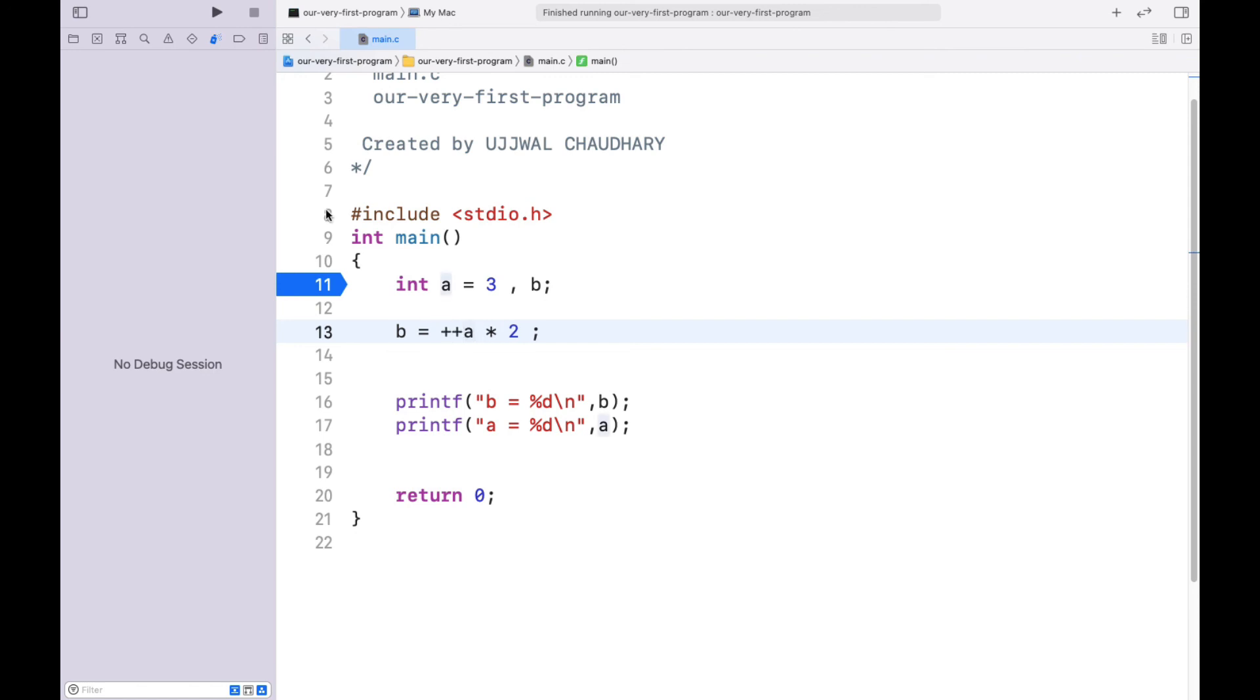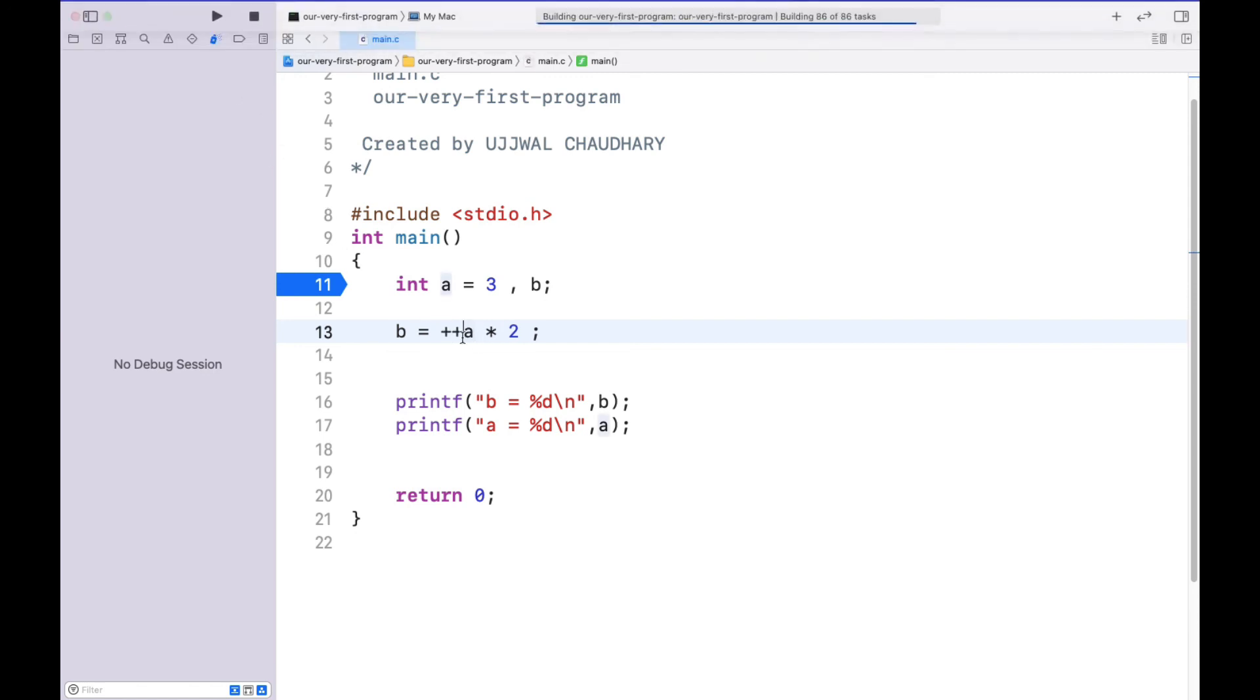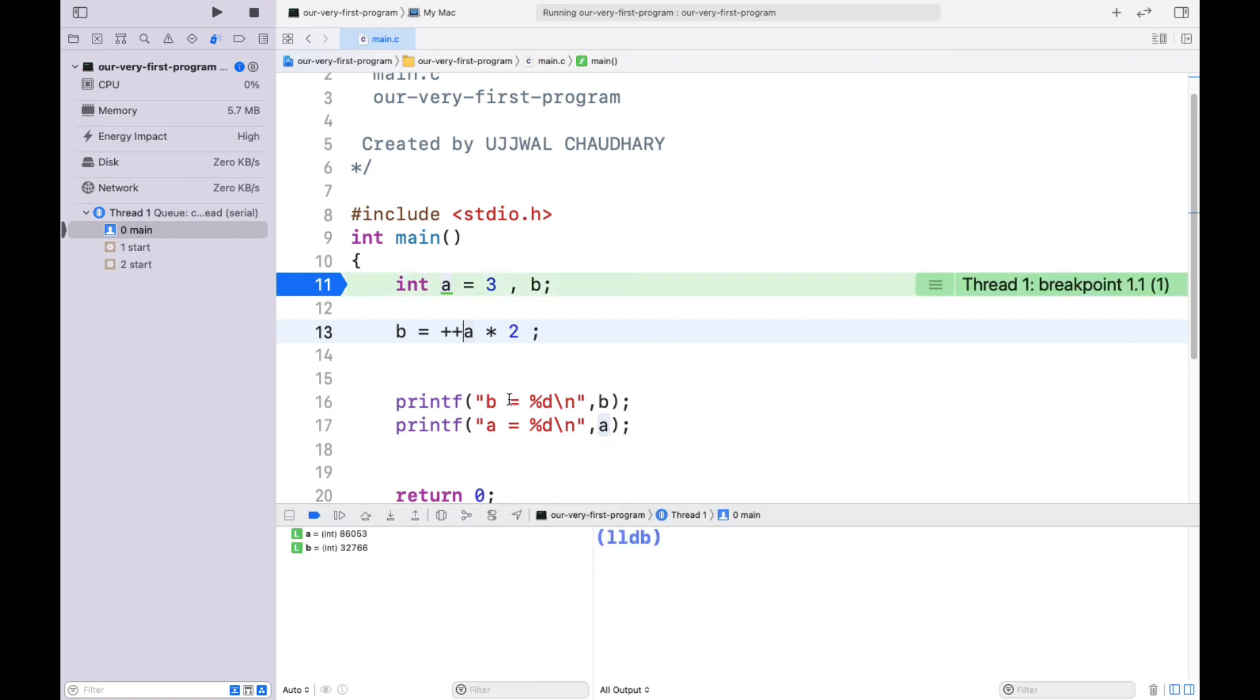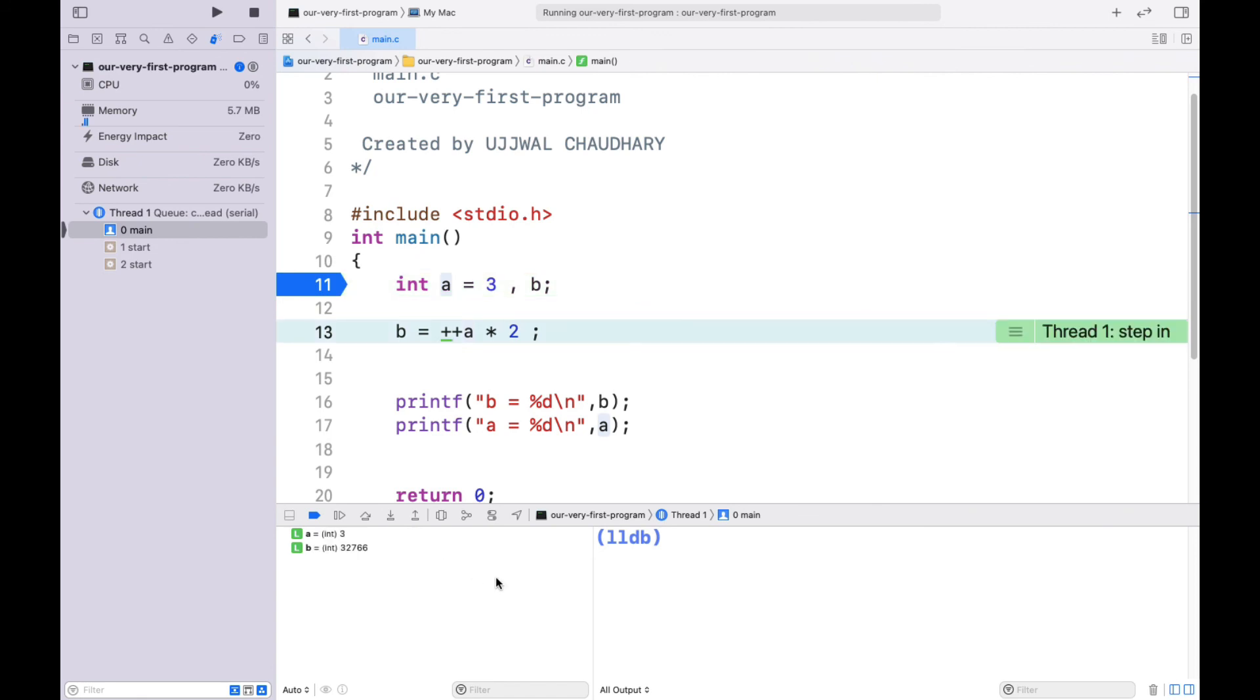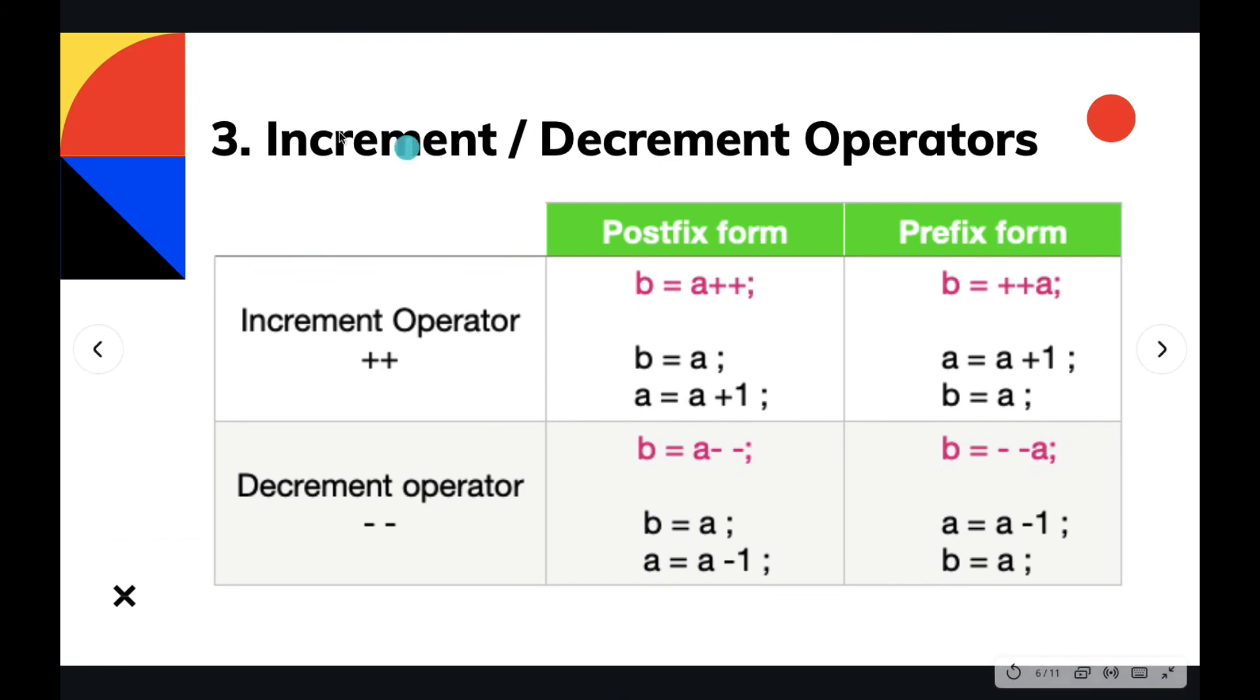Let's have ++a here. Again we have garbage values for both variables. Let's go to the line. There you go. Again the cursor is at ++a. The value of a changes to 4 and b to 8. So this is what is going on. I hope you all guys have understood how the increment and decrement operators work. And this was all for this video. Thank you.